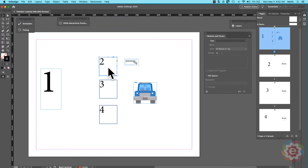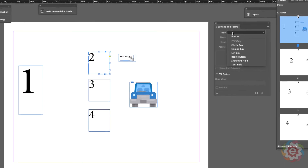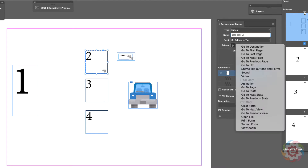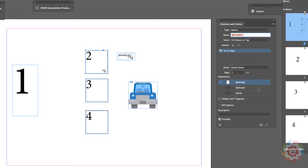The object is selected. I'll come over here under Type and give it a type of Button. I should give these buttons a name to help me navigate — let's say 'go to page two.' Then I'm going to set the trigger to 'on release or tap' by the user, meaning when they click and release with a mouse, or tap on a pad or surface. The action I want is pretty straightforward: I want to go to a page.